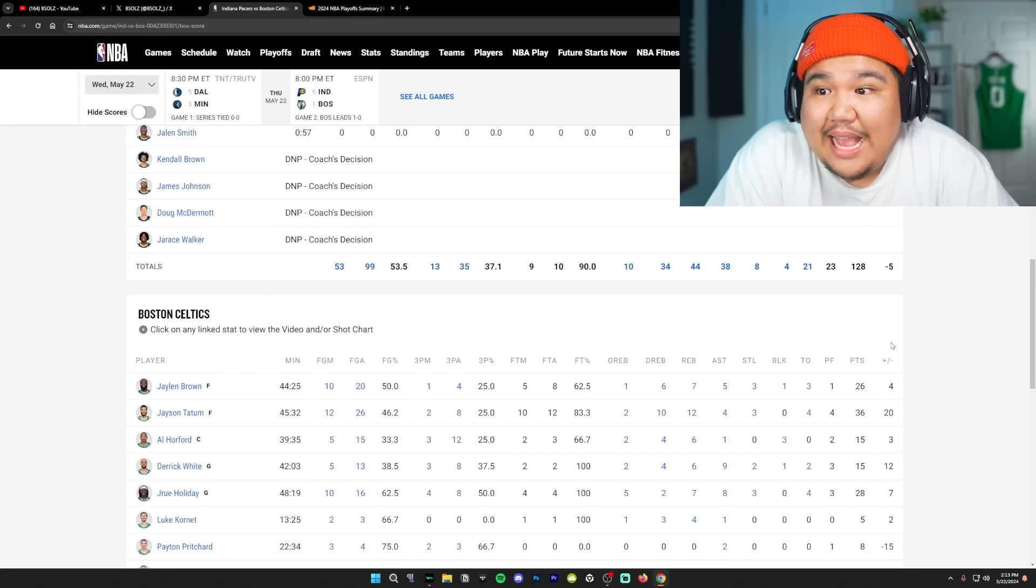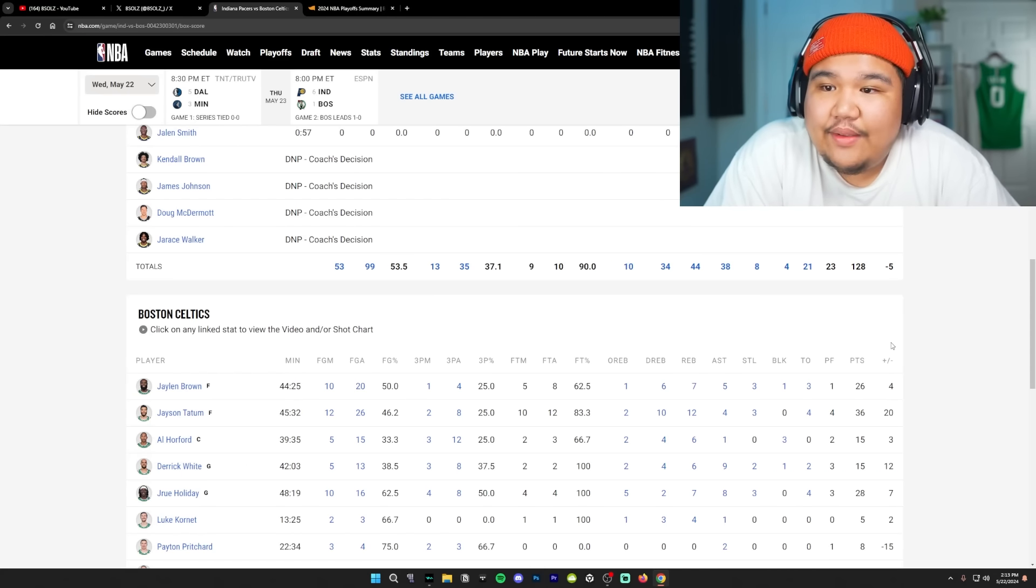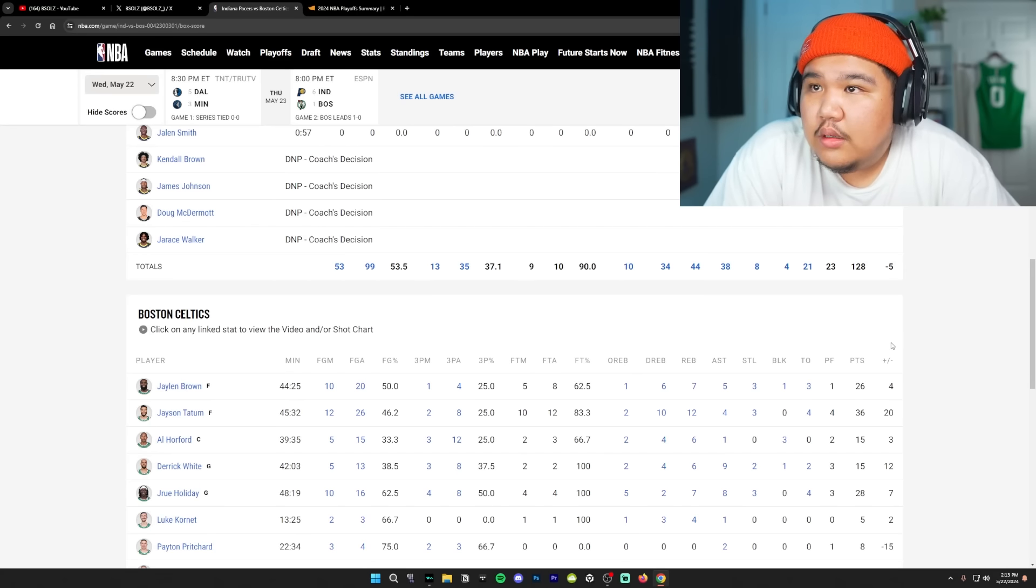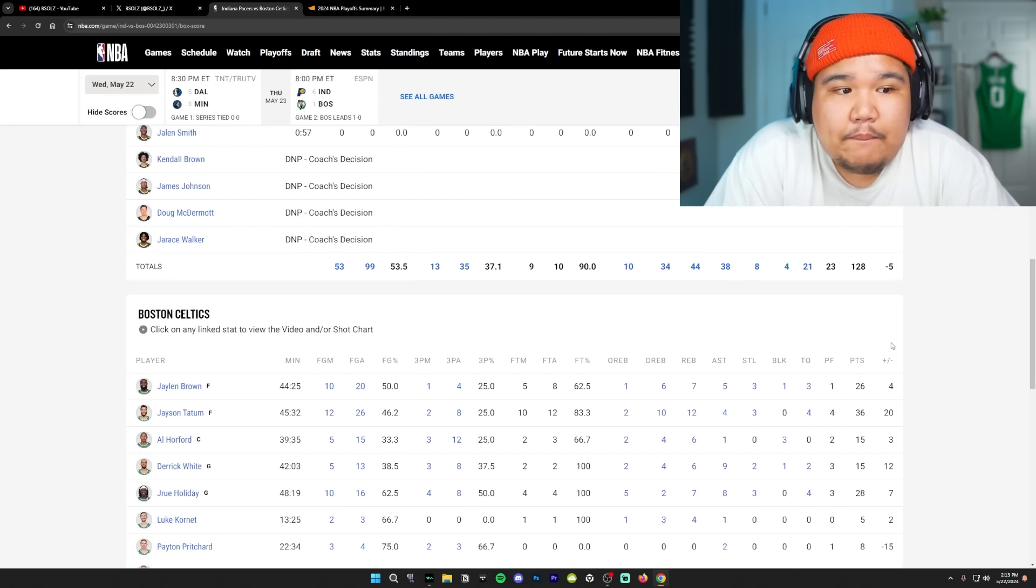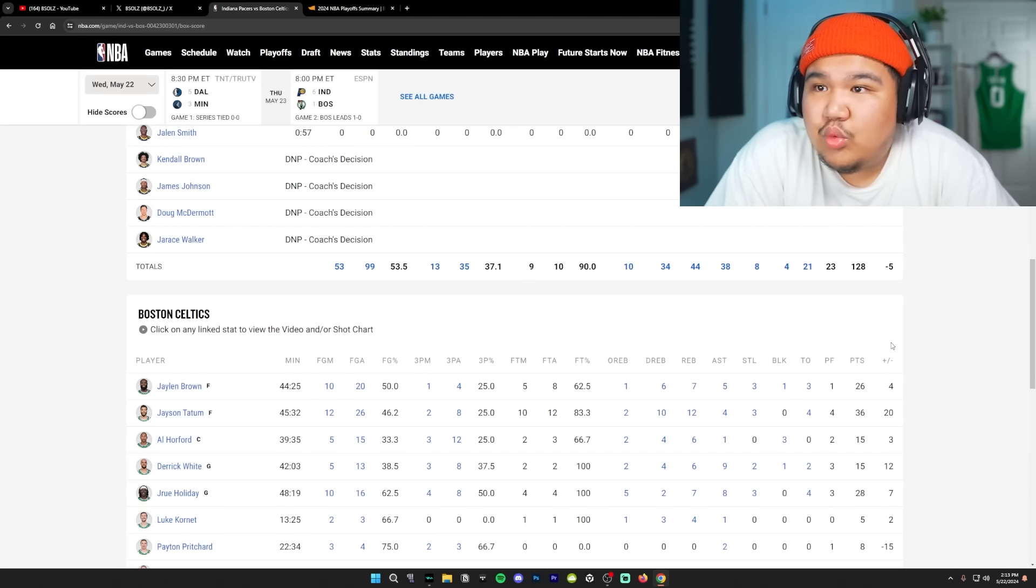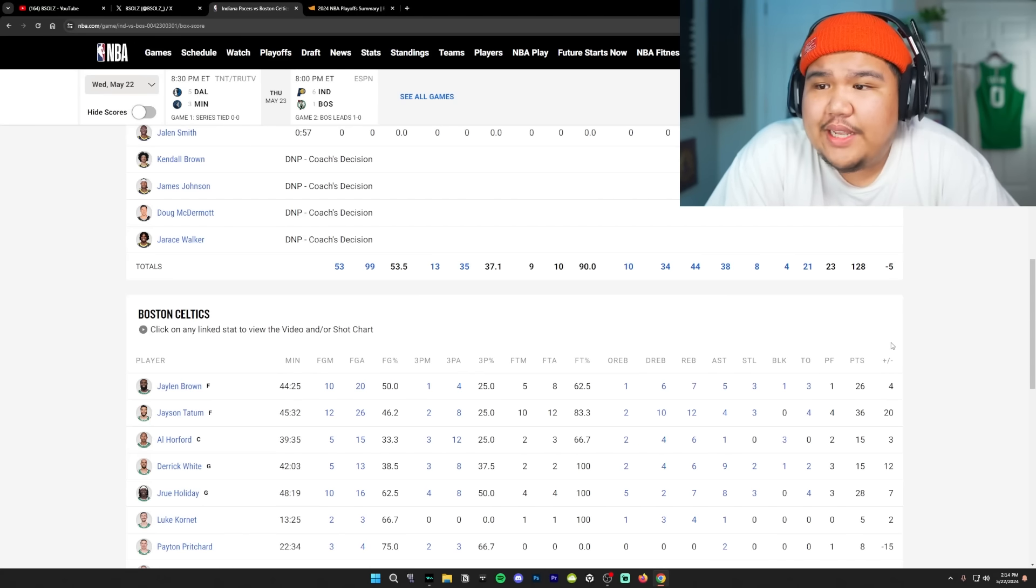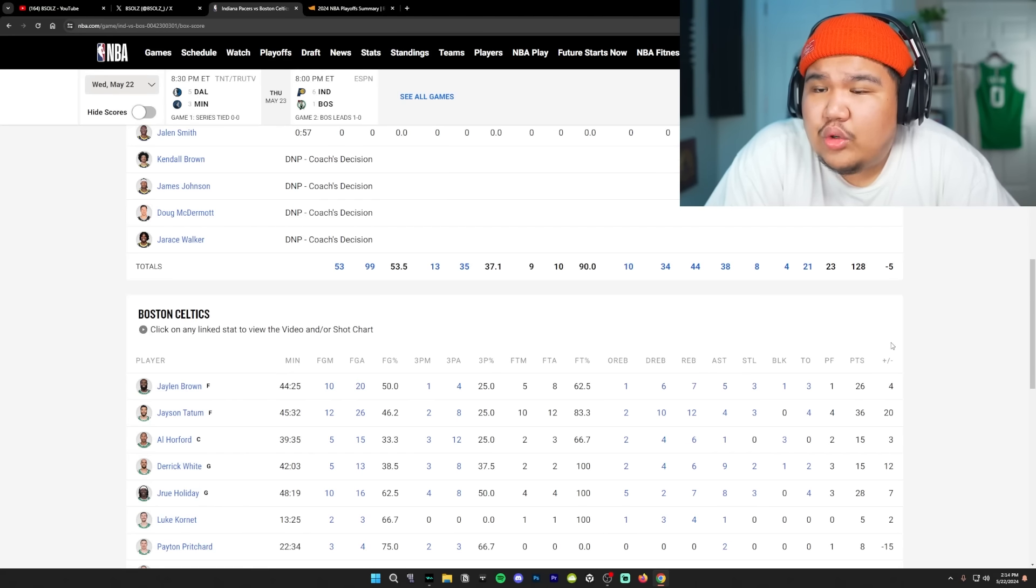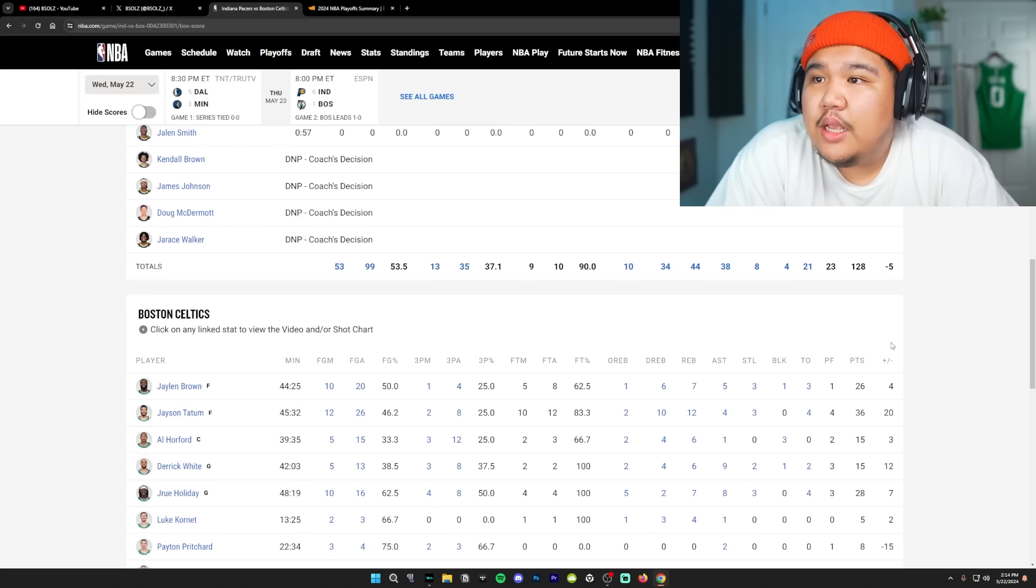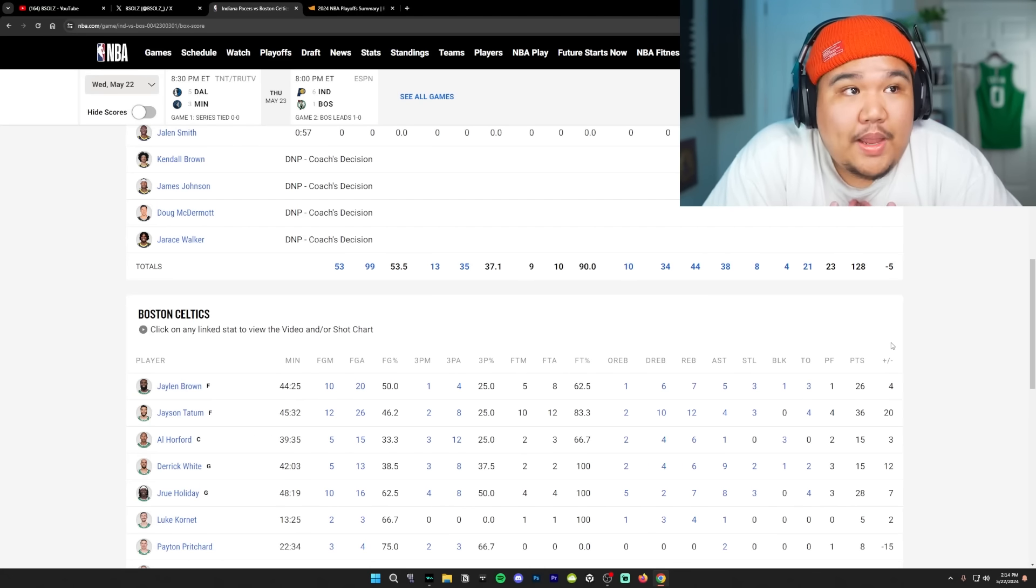But also, given that situation, I understand they've been giving up game twos, right? That's been the main thing. But they have been taking care of business. They've been blowing out these teams by 20, by 15 plus. I believe the margin of victory for the first two rounds is literally like 15 to 20. You know what I'm saying?